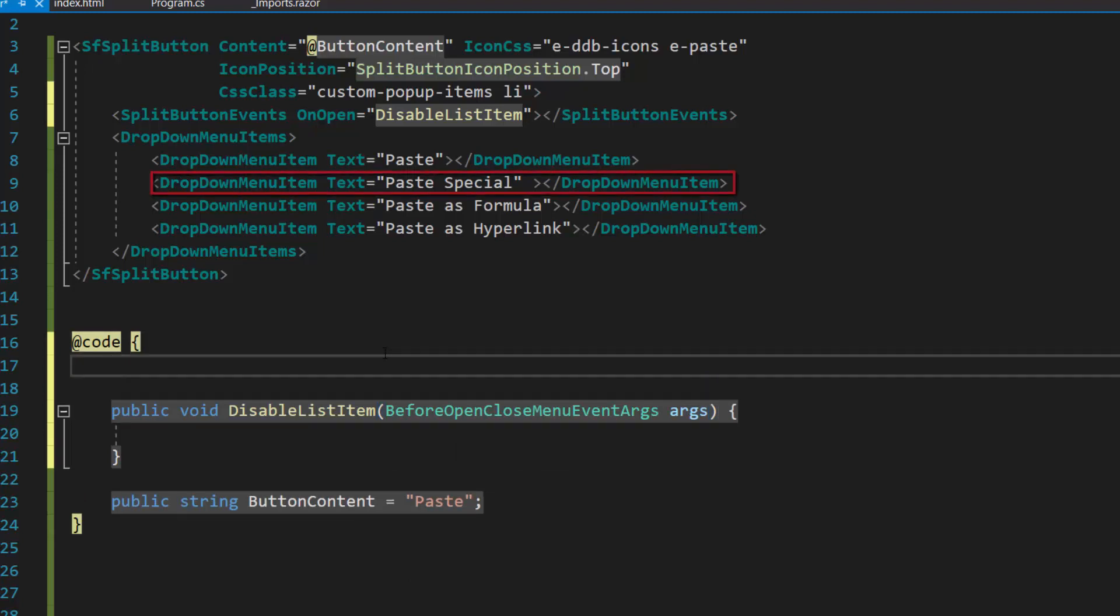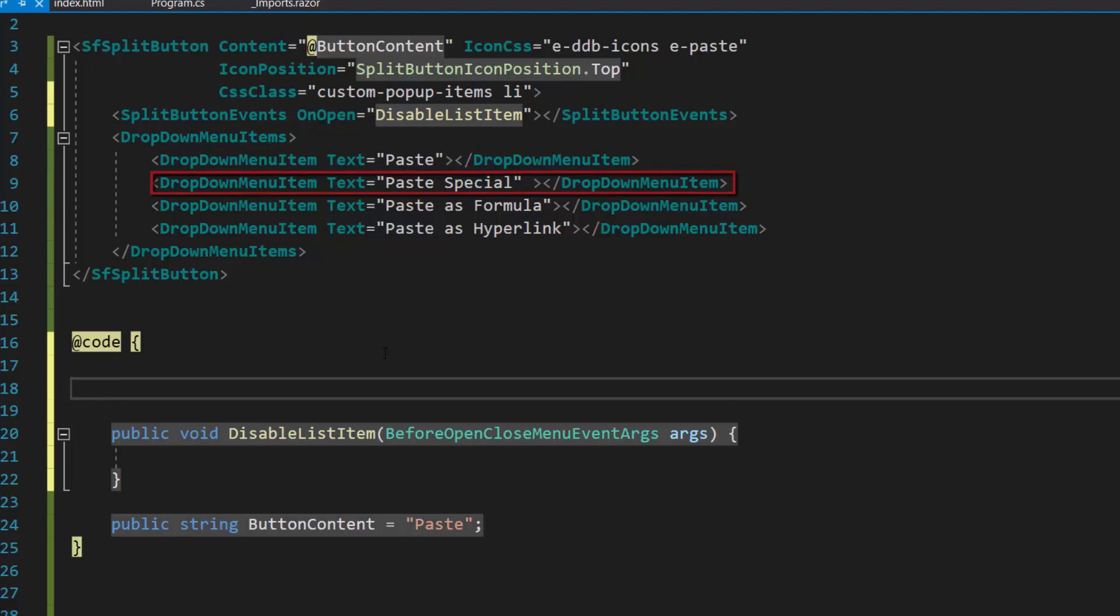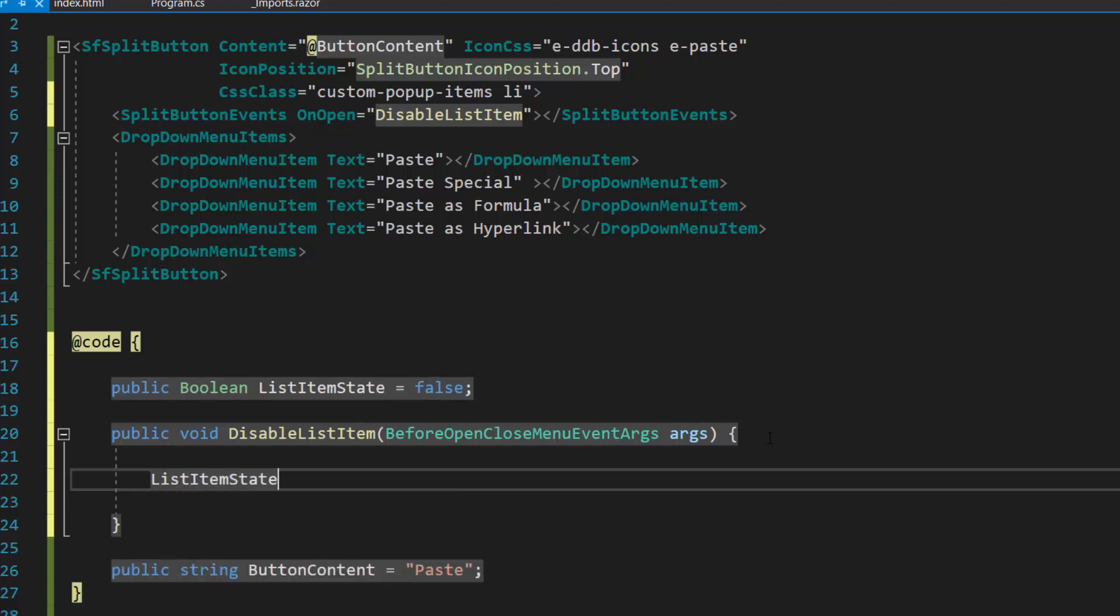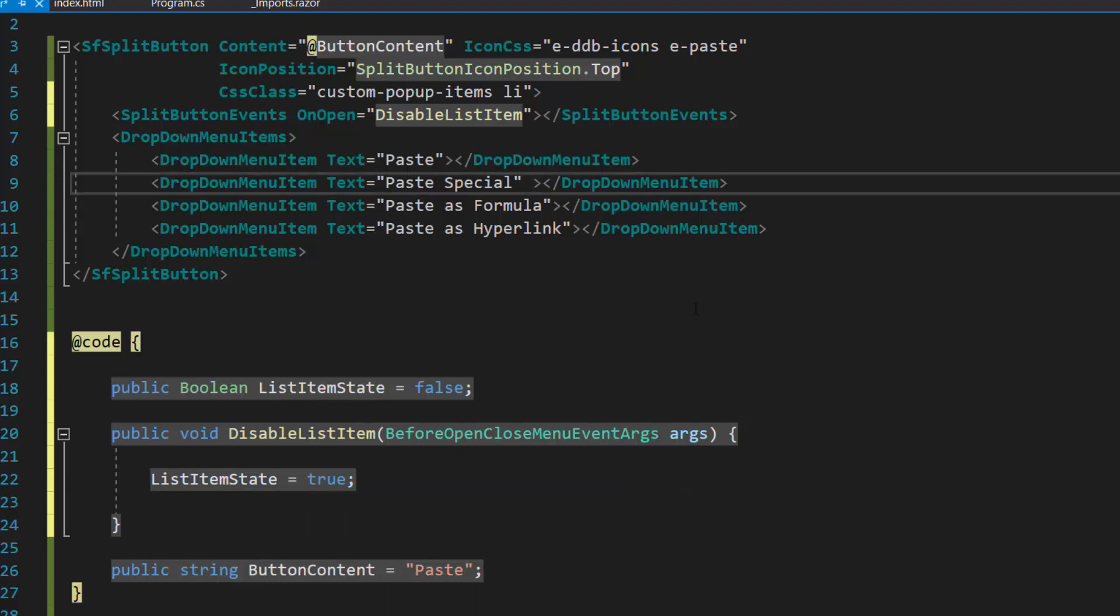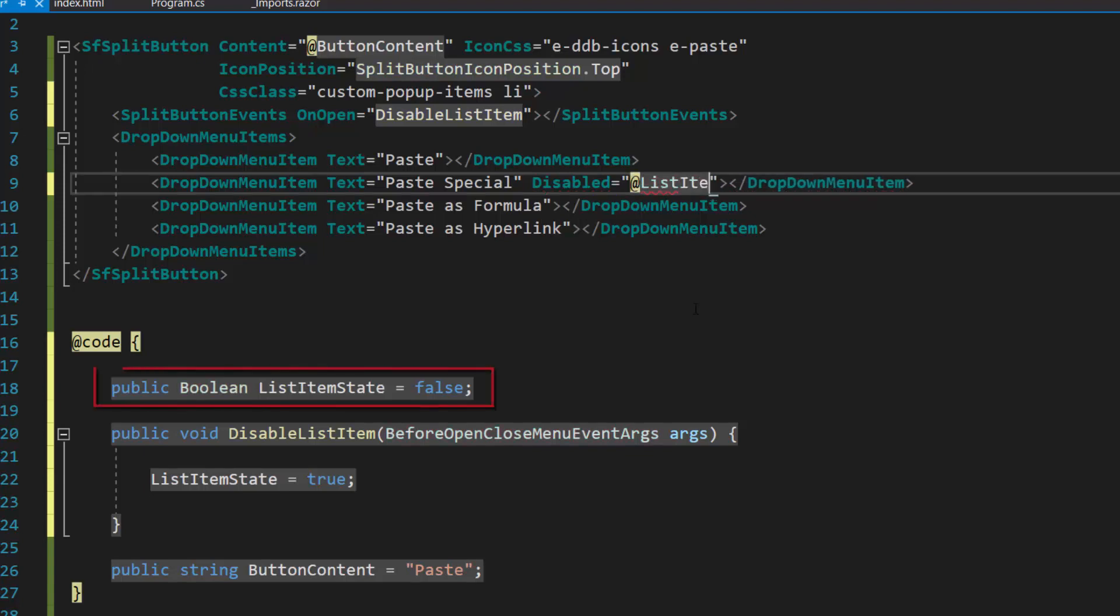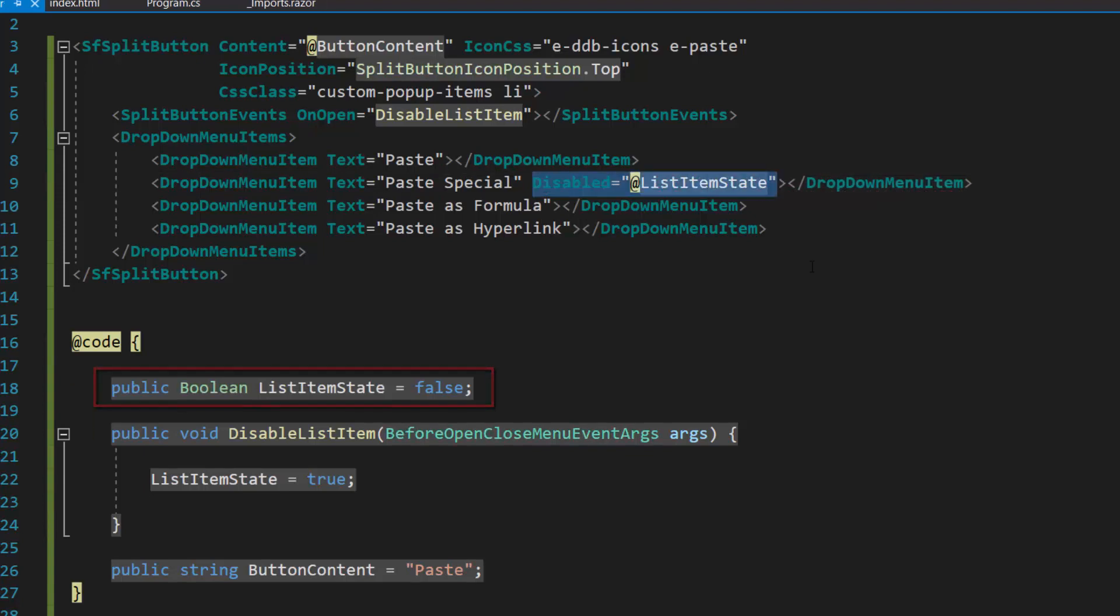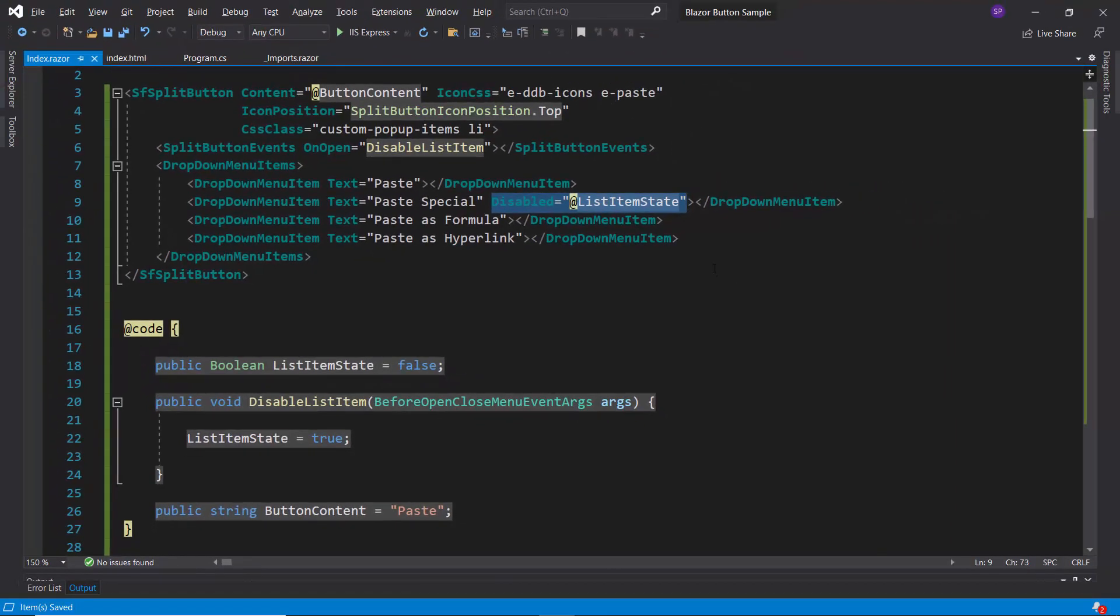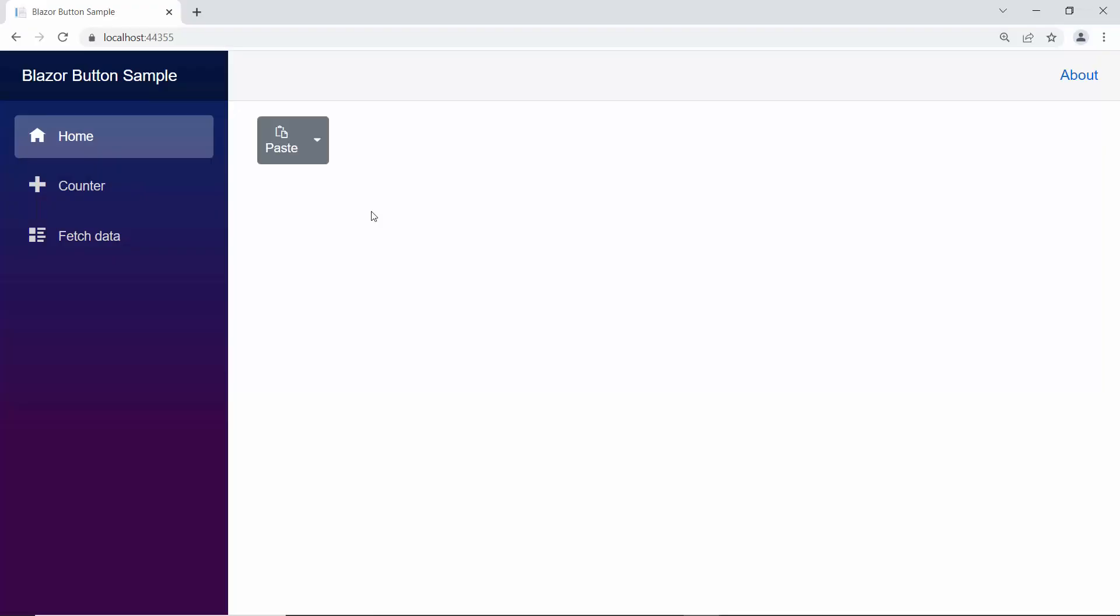To disable the paste special item from the split button list, I will define a variable list item state of boolean type and set its value as false. Next, within this disable list item method, I set list item state value to true. Now to disable the paste special item, I need to define the disabled property within this split button item tag and assign the list item state variable to it. Look at the output page, you can see the paste special item in a disabled state.